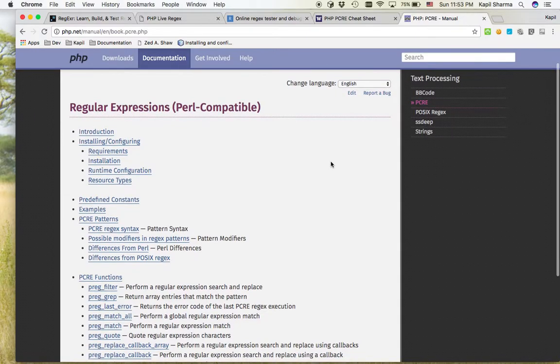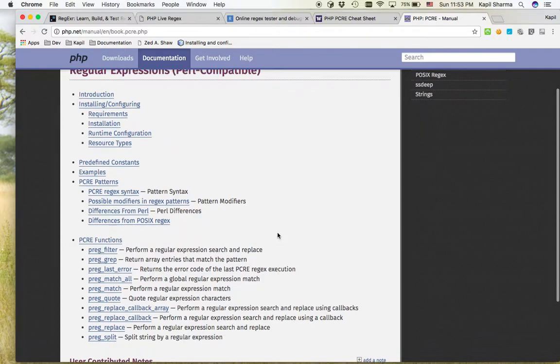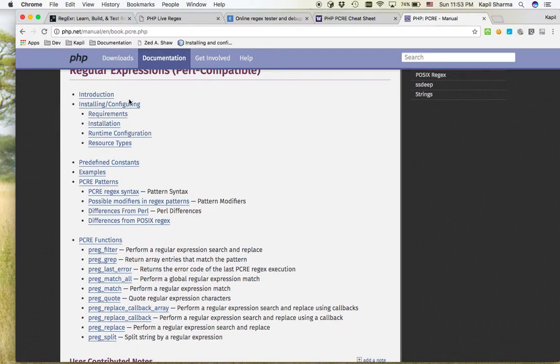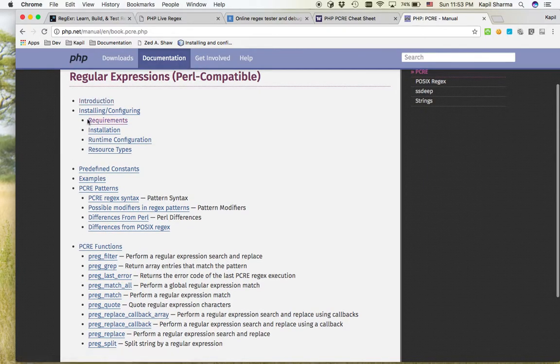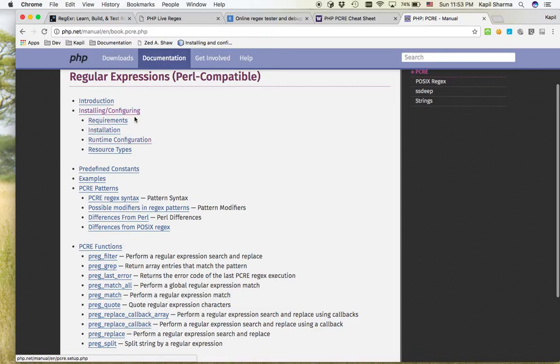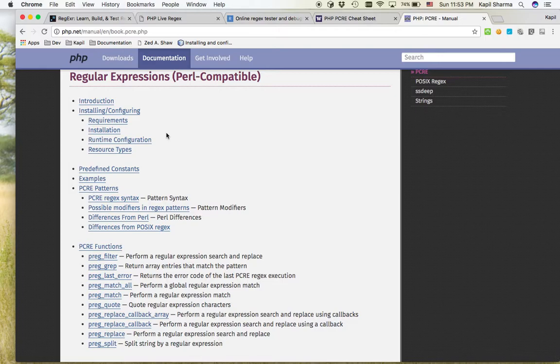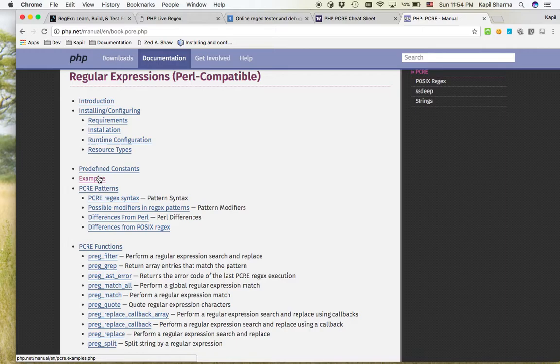In this manual, why I am suggesting that, because for any PHP function related stuff, this PHP manual is obviously the best thing. You can find some introduction about regular expressions, here you can see how to install requirements. This is general in PHP.net, but PCRE is inbuilt and enabled by default, some predefined constant, example.